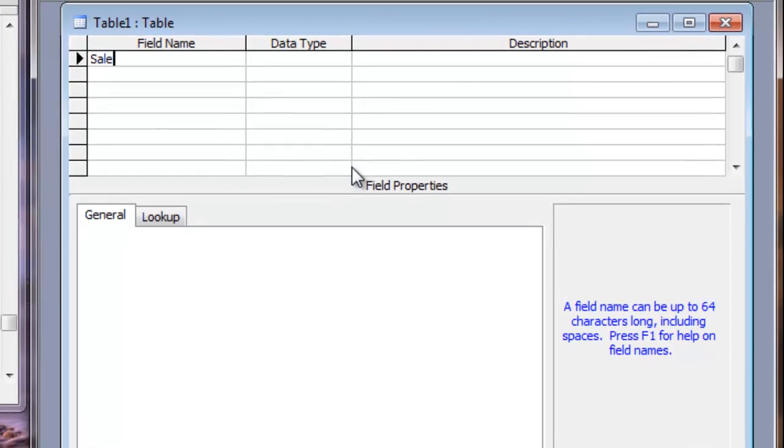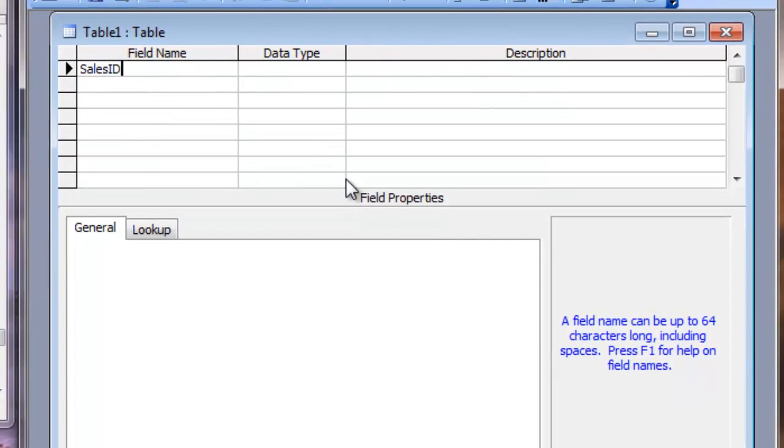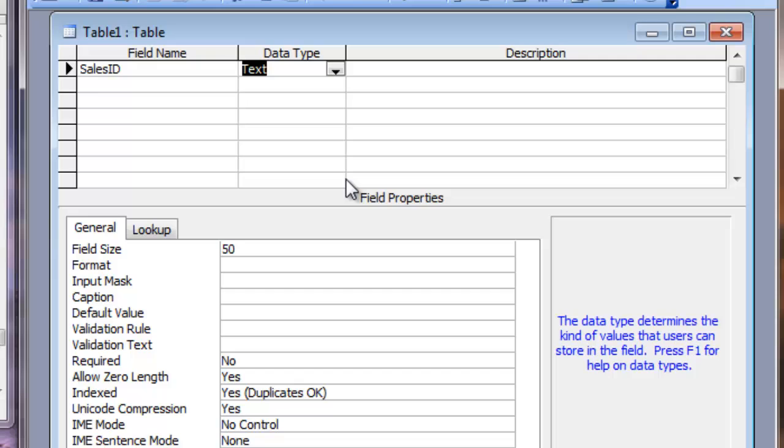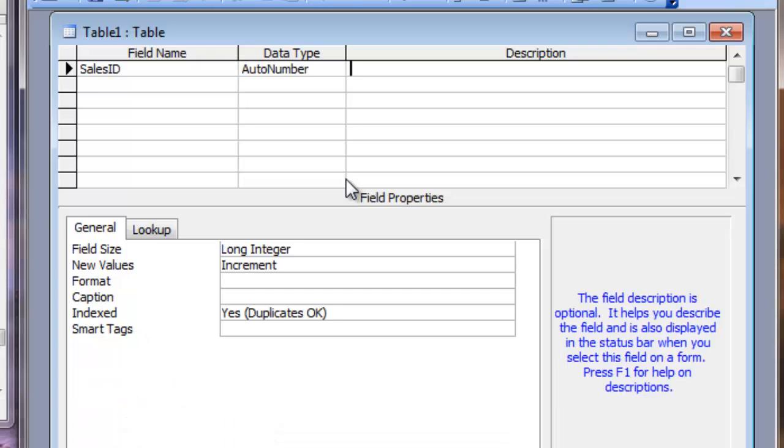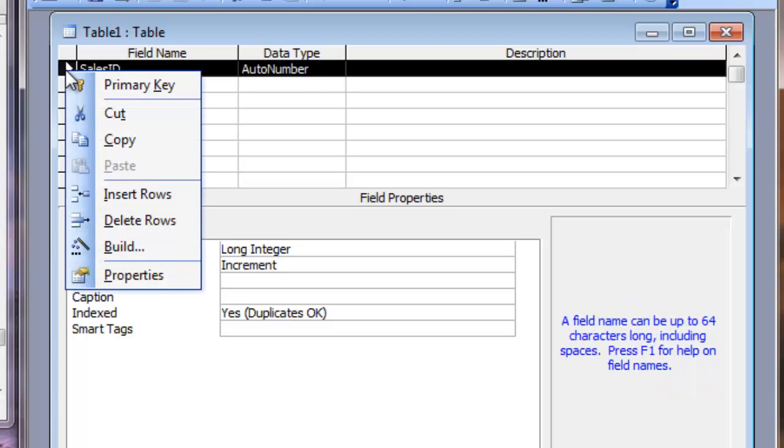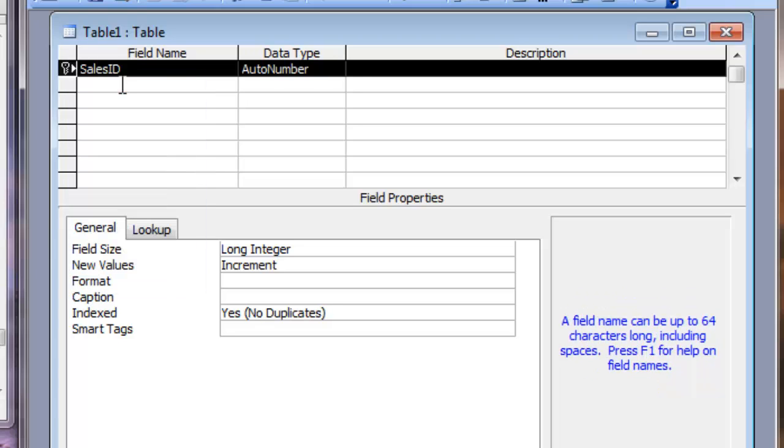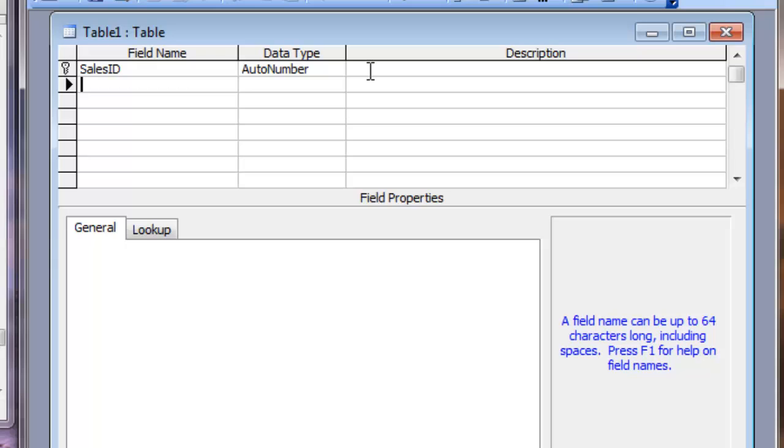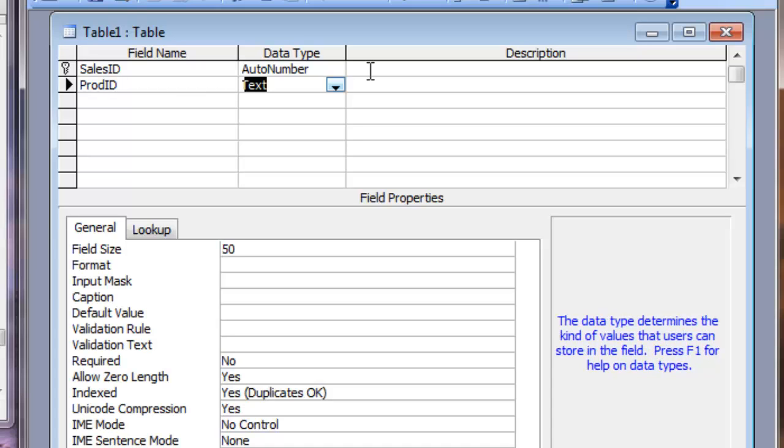The first field is SalesId. The data type can be AutoNumber and this is the primary field of this table. Right click here and choose primary key. Then, the second field I need is ProdId. This is the product ID. It must be the primary key in products table. But here in sales table, this is a foreign key. So it should be, the field type should be number.